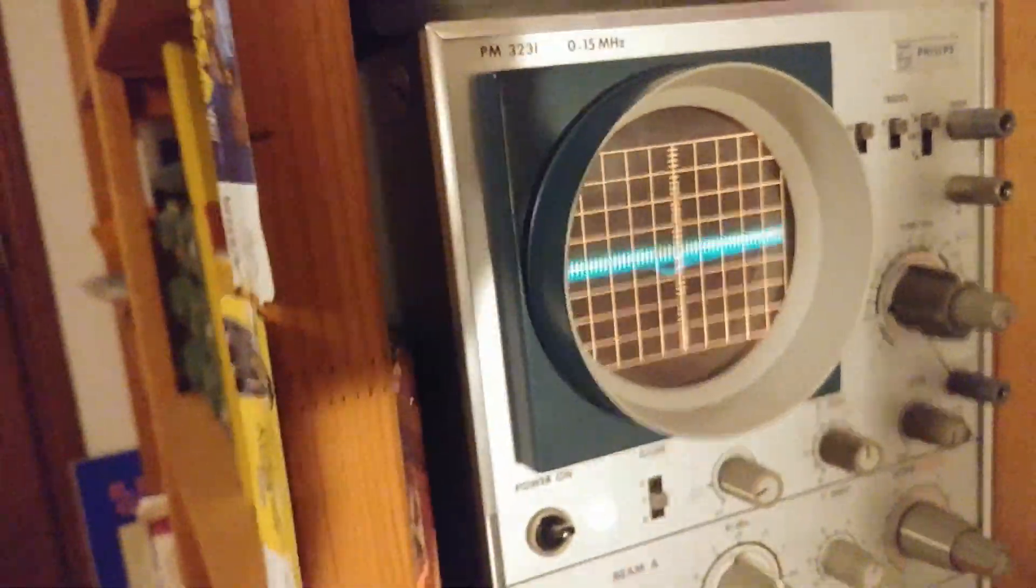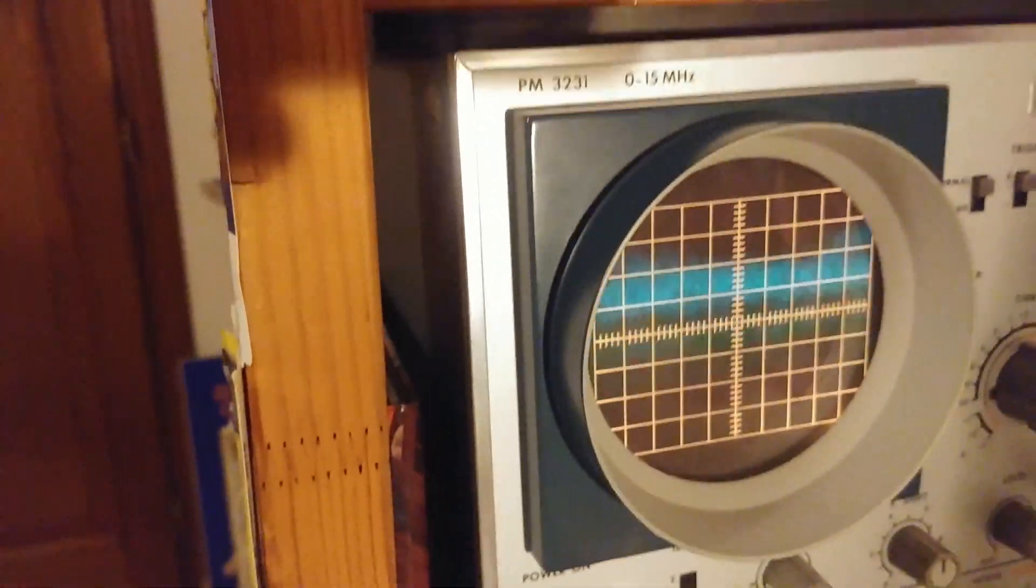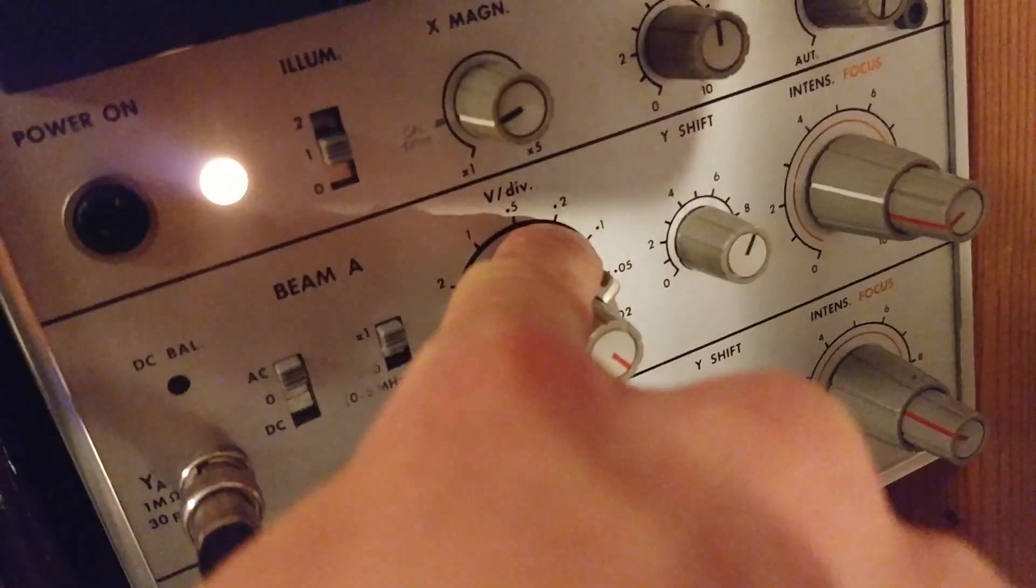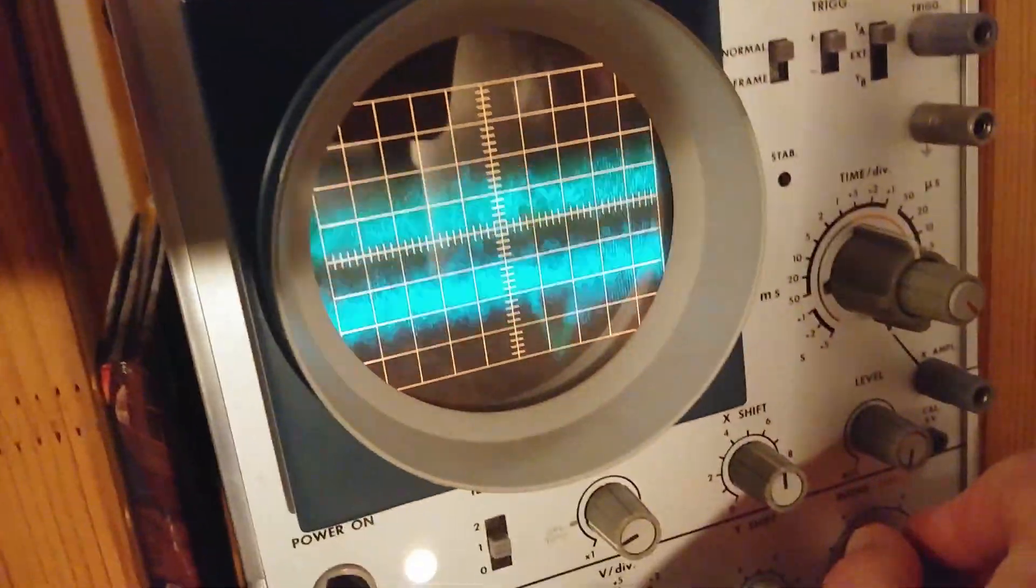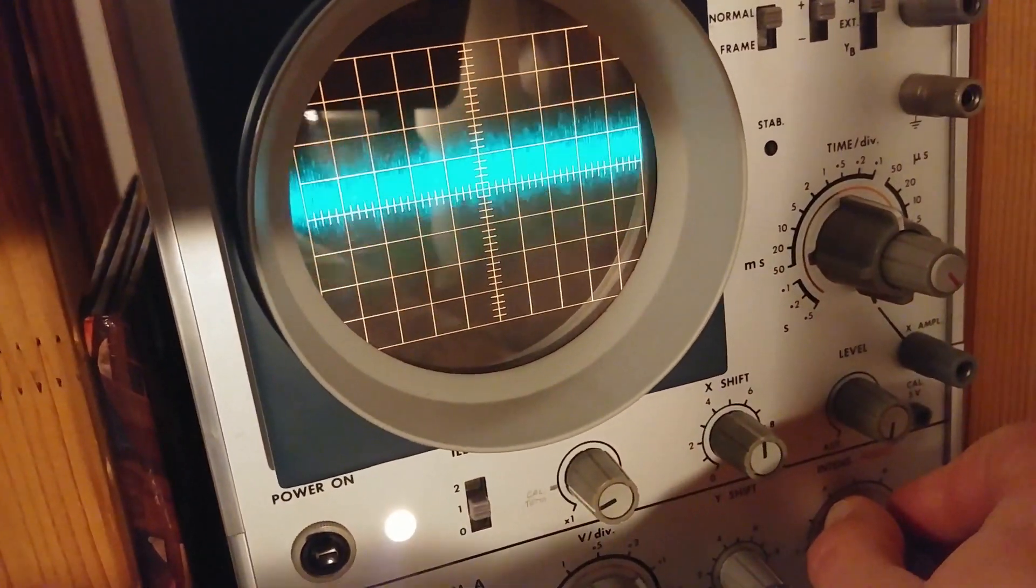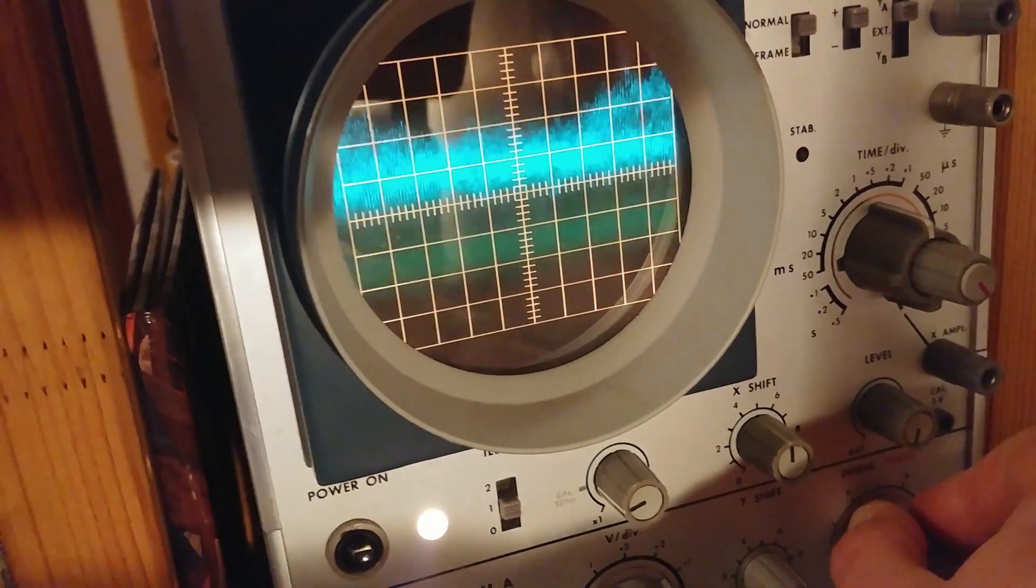You can really exaggerate how that looks by going down to 100 millivolt per division, and you can see how bad that noise looks. And that's really bad.